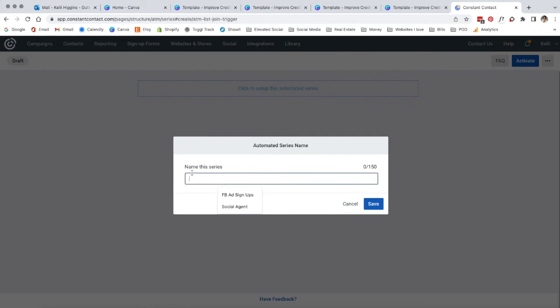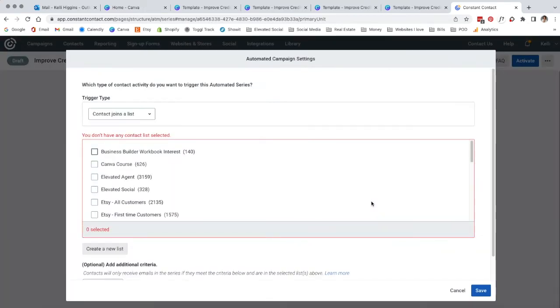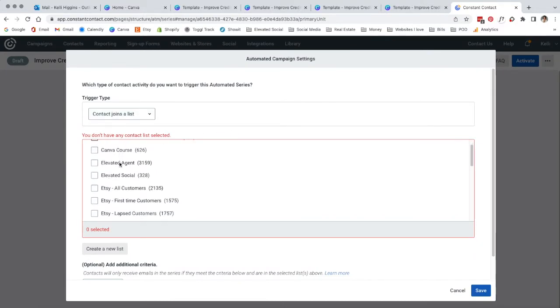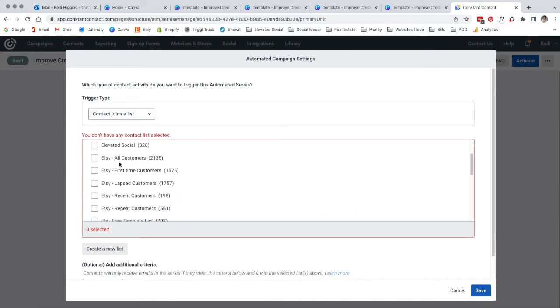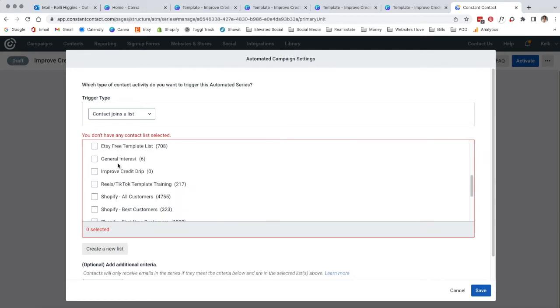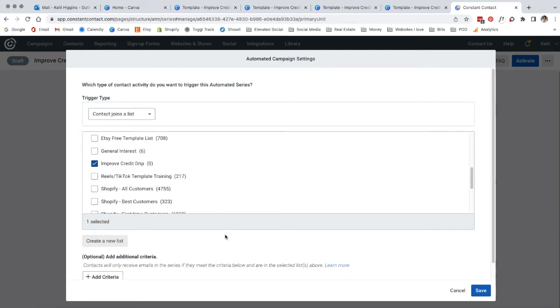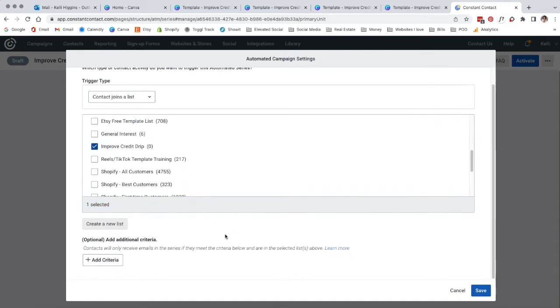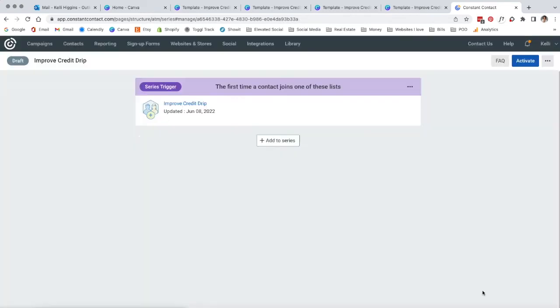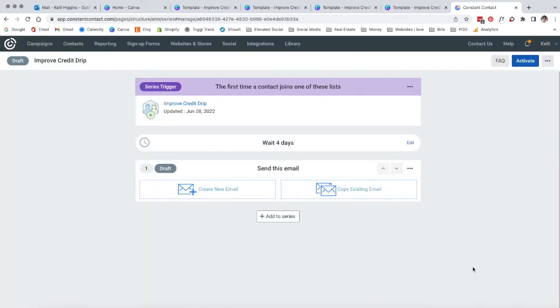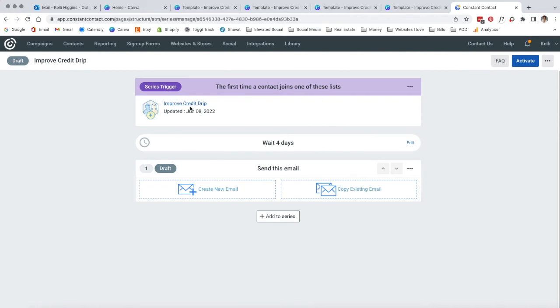Name this series - we're going to go with True Credit Drip. Now we're going to select the list that we created to go with this email series. There it is. Now we're going to hit save. So now we actually have the campaign created. Now we need the emails inside of the campaign to be established and in what order.